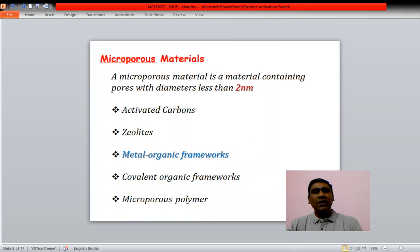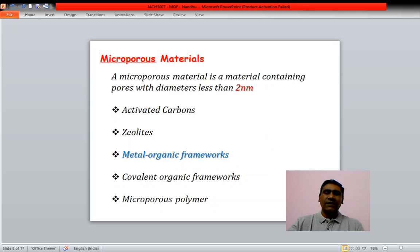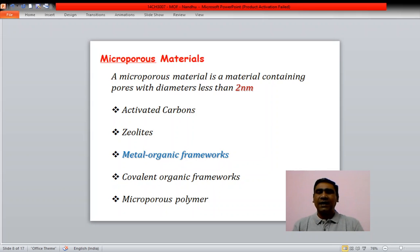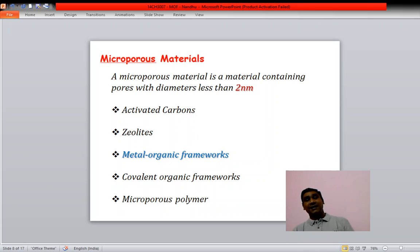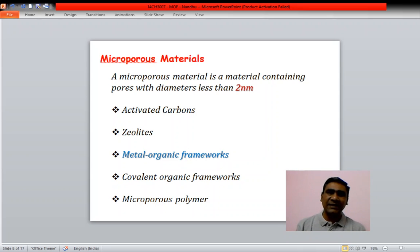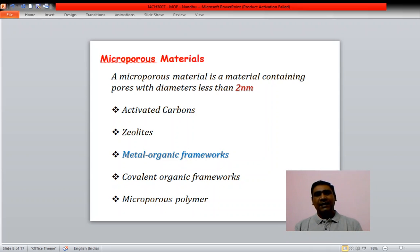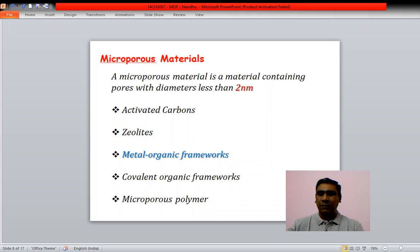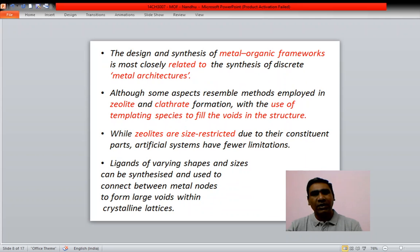Microporous materials contain pores with diameters less than 2 nanometers. Examples include activated carbon, zeolites, MOFs, COFs, and microporous polymers.